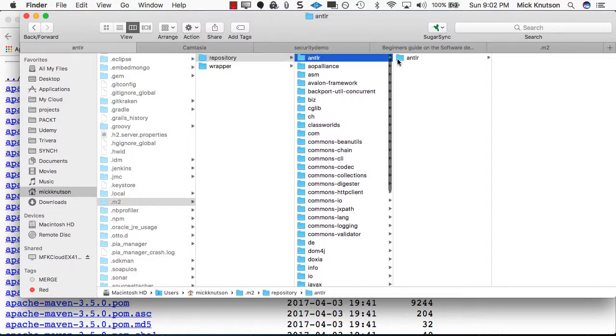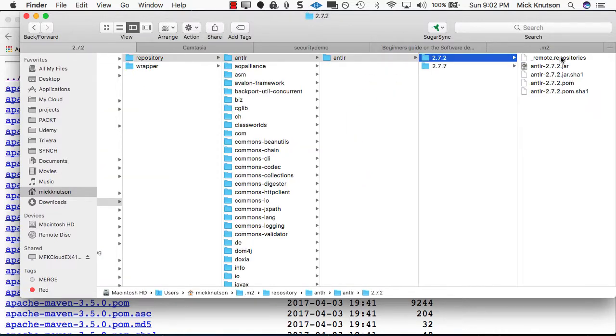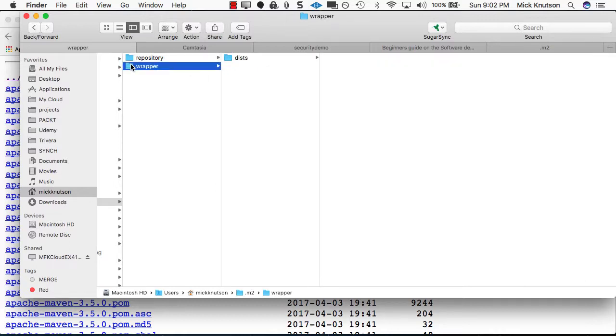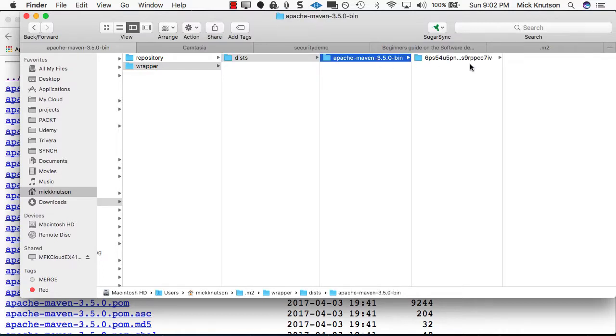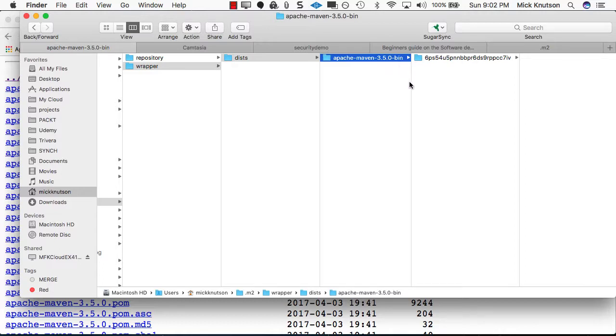But if you notice, we actually have another directory here. Now we actually have a wrapper directory, which has distributions and in the distributions, we actually get a distribution that was downloaded, which is 3.5.0 bin.